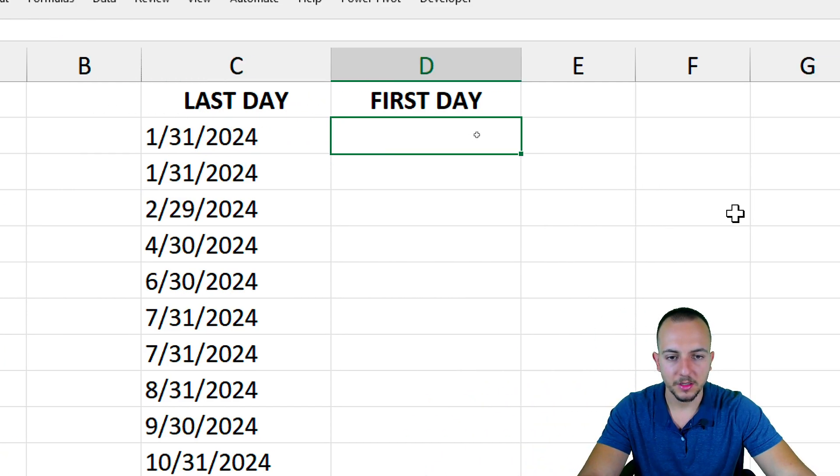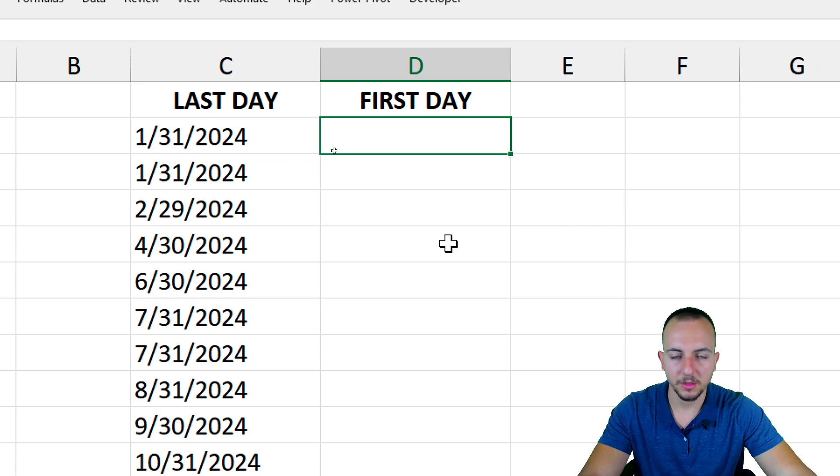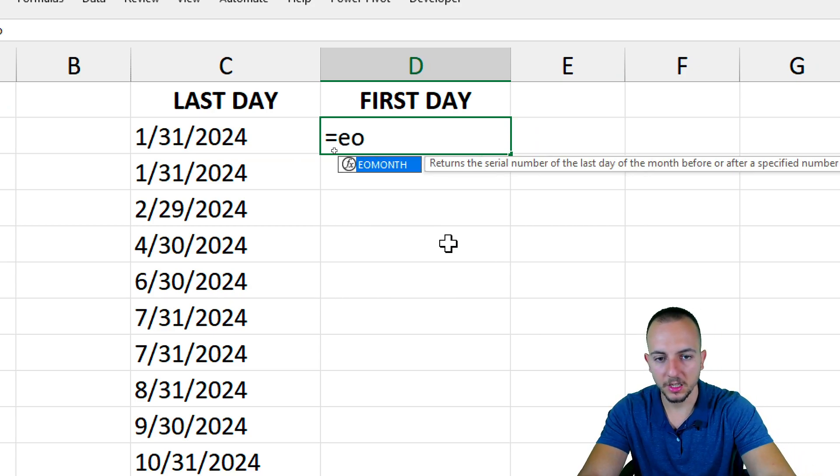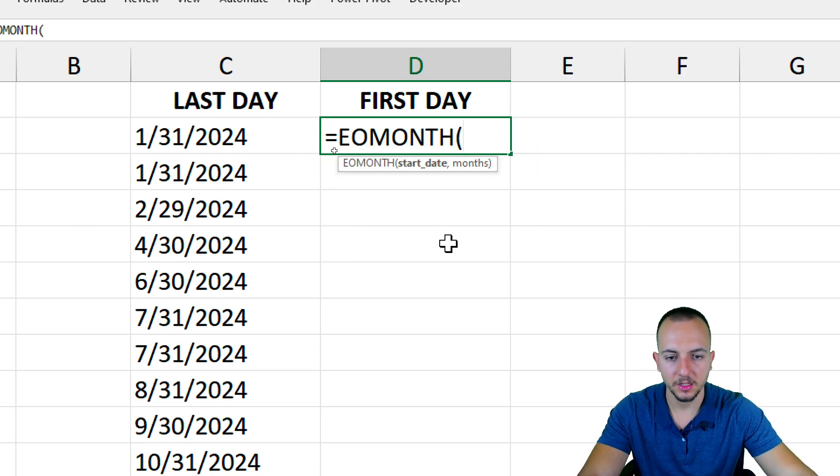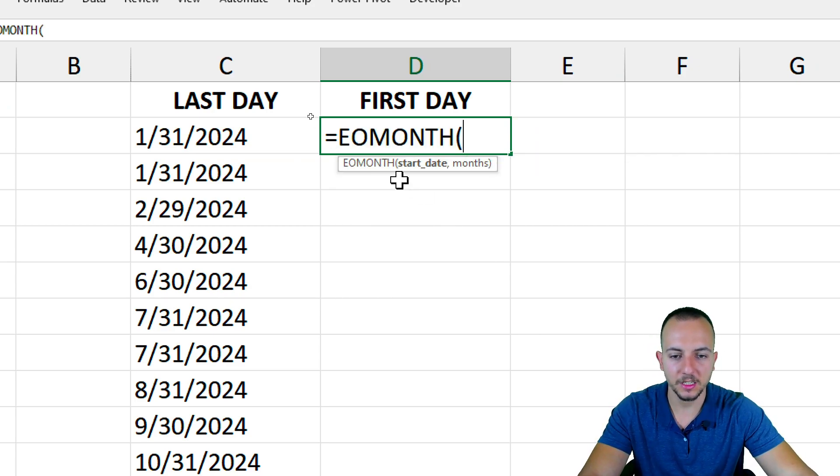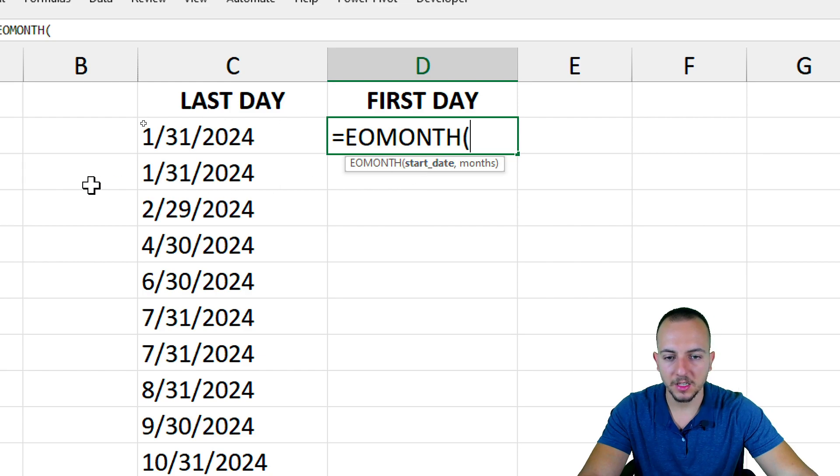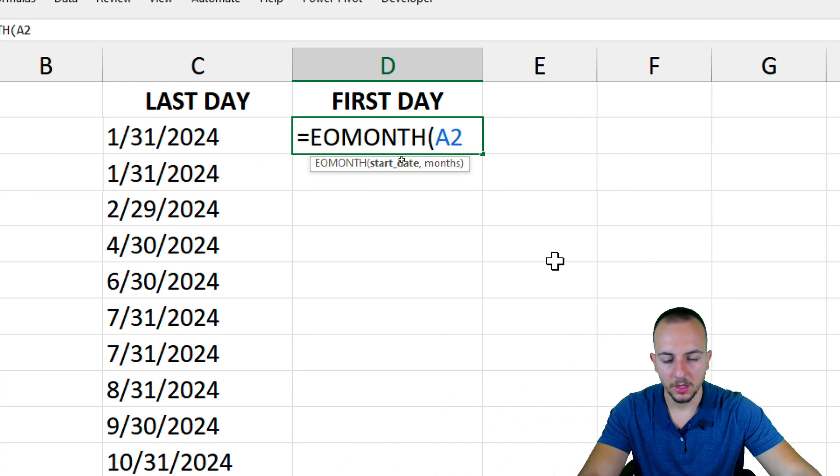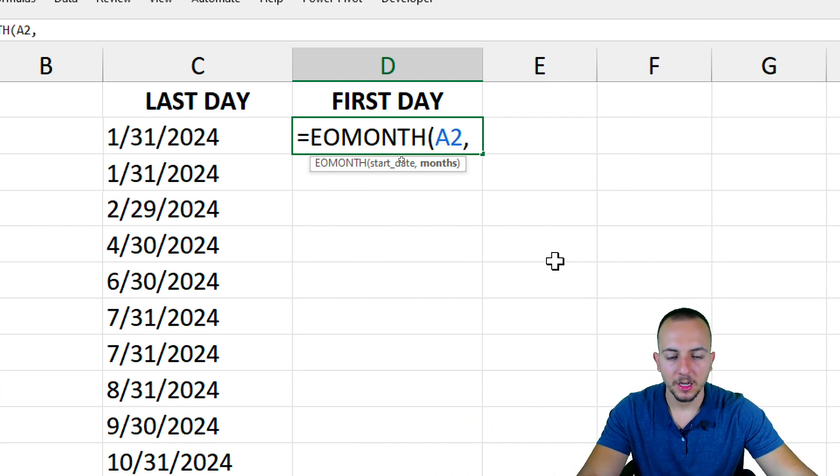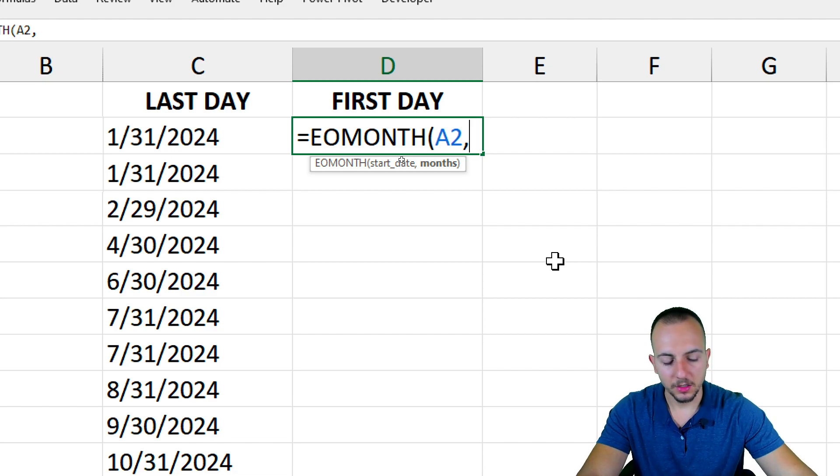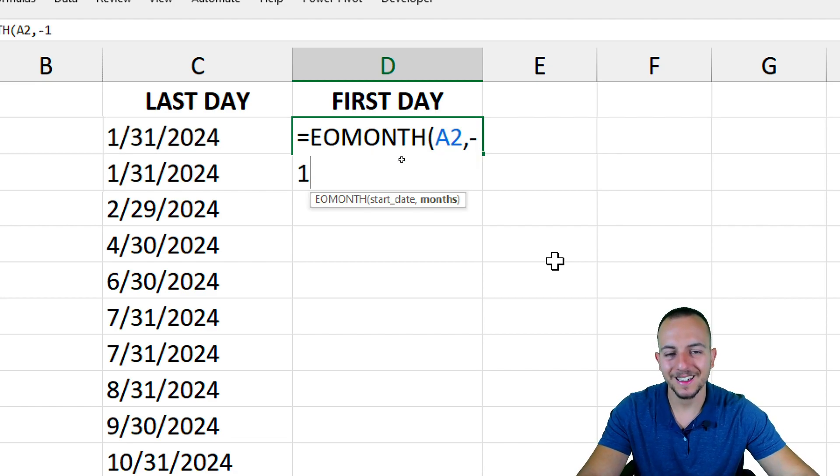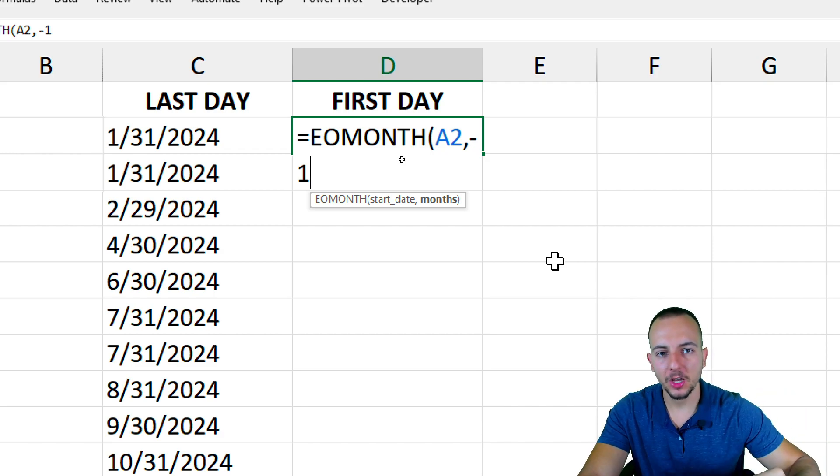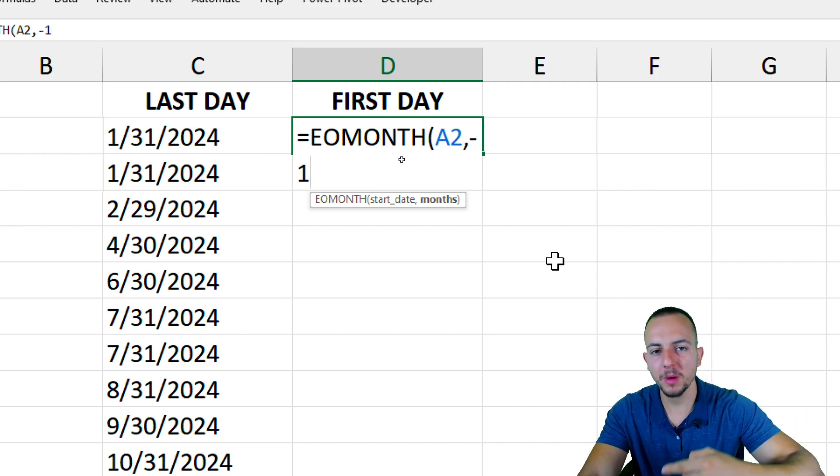Now to the first day, it's something similar. Here I'm going to use equal sign EOMONTH again. Double-click to select. The start date again is going to be my date. Now the months, let's do something different. Let's use minus 1 or negative 1, because I want to know the last day of the previous month.